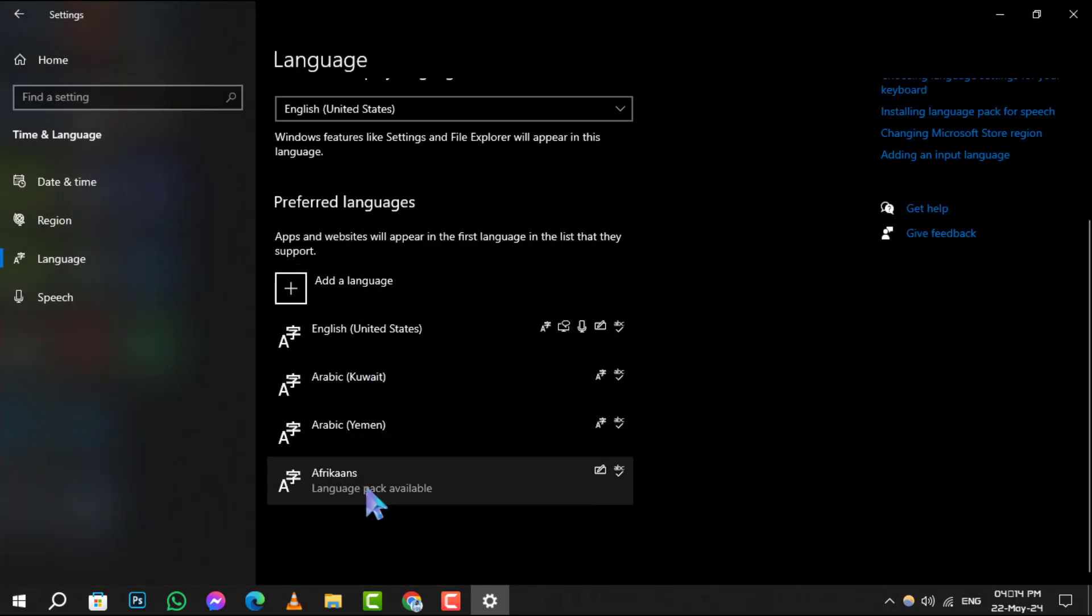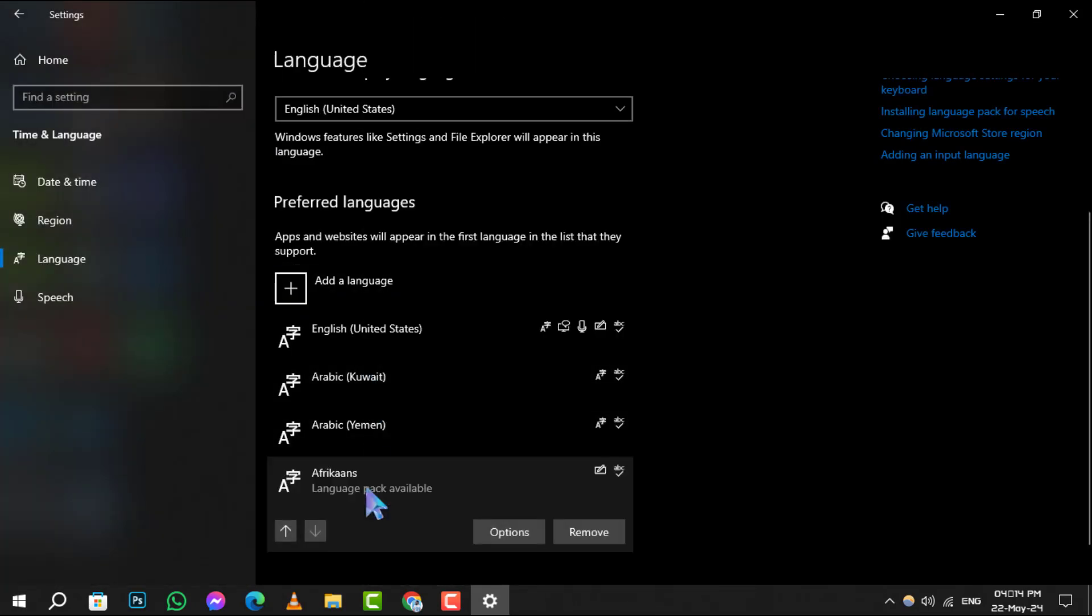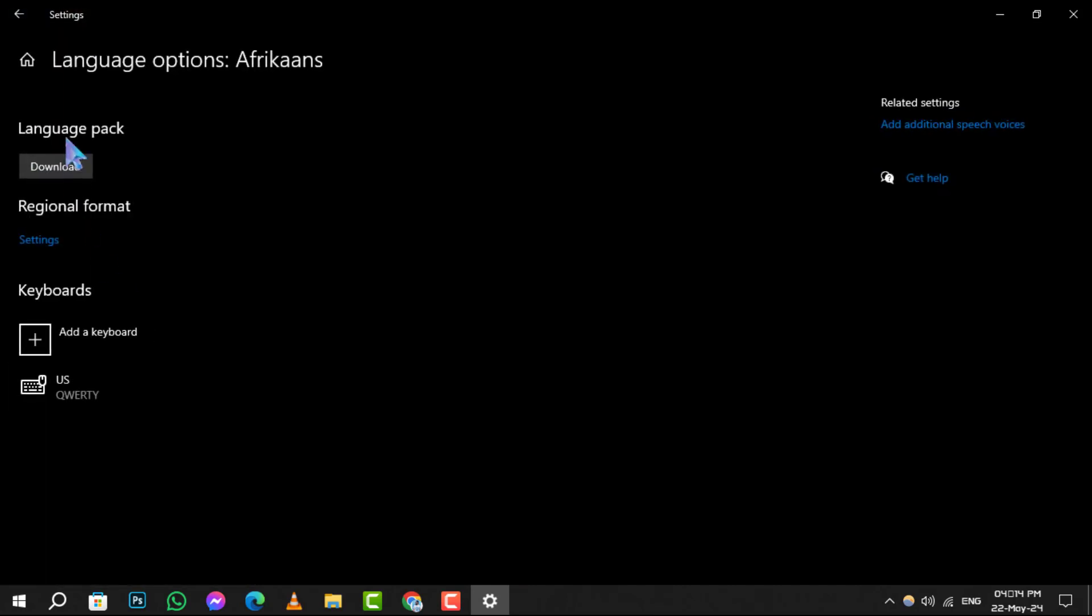Step 5. You'll see an option to download under download language pack. Click this to start the download process.